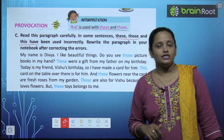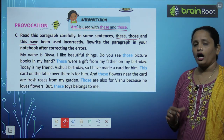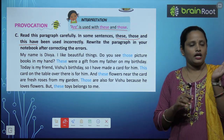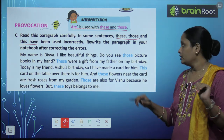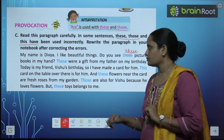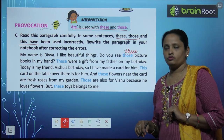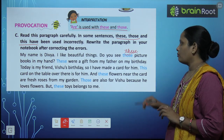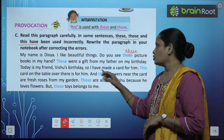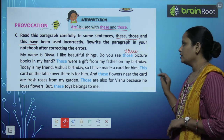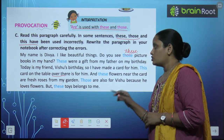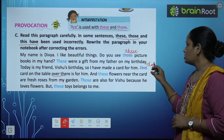My name is Divya. I like beautiful things. 'Do you see those picture books in my hand?' — the books are in my hand, so we use 'these': 'these picture books in my hand.' 'These were a gift from my father on my birthday.' Today is my friend Vichu's birthday, so I have made a card for him. 'This card on the table over there' — the table is far away, so 'this' becomes 'that': 'that card on the table.'